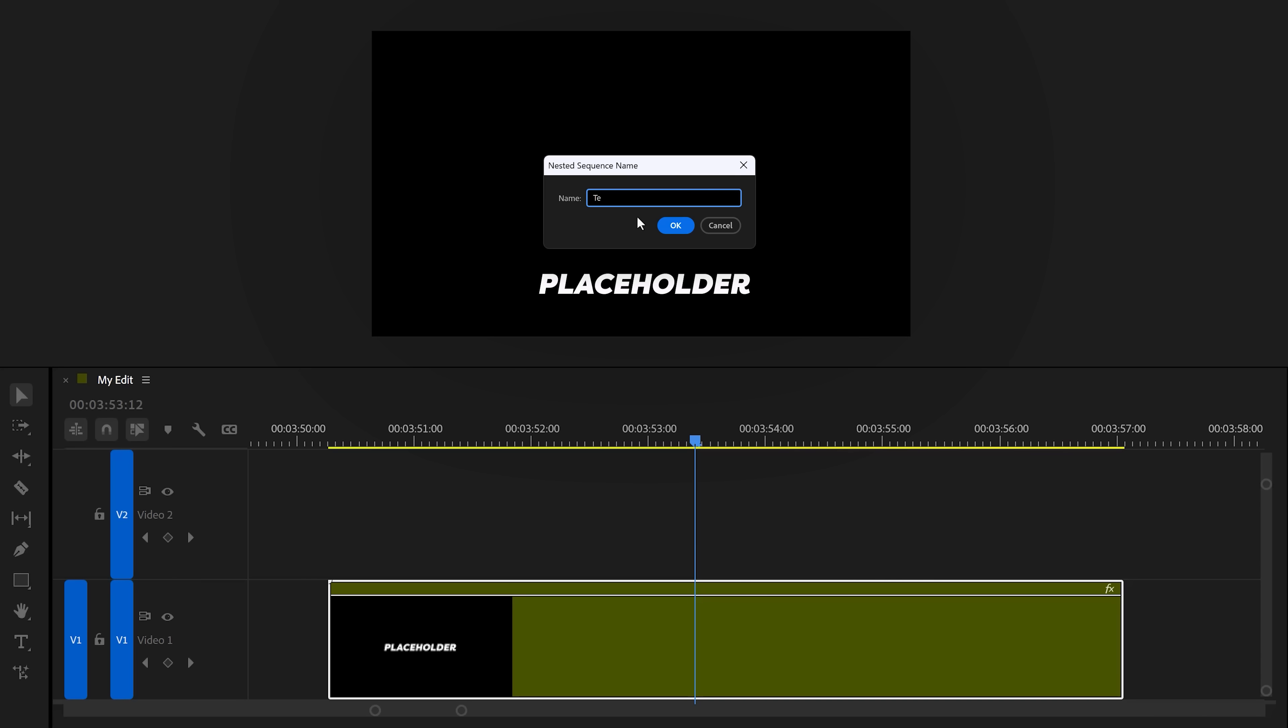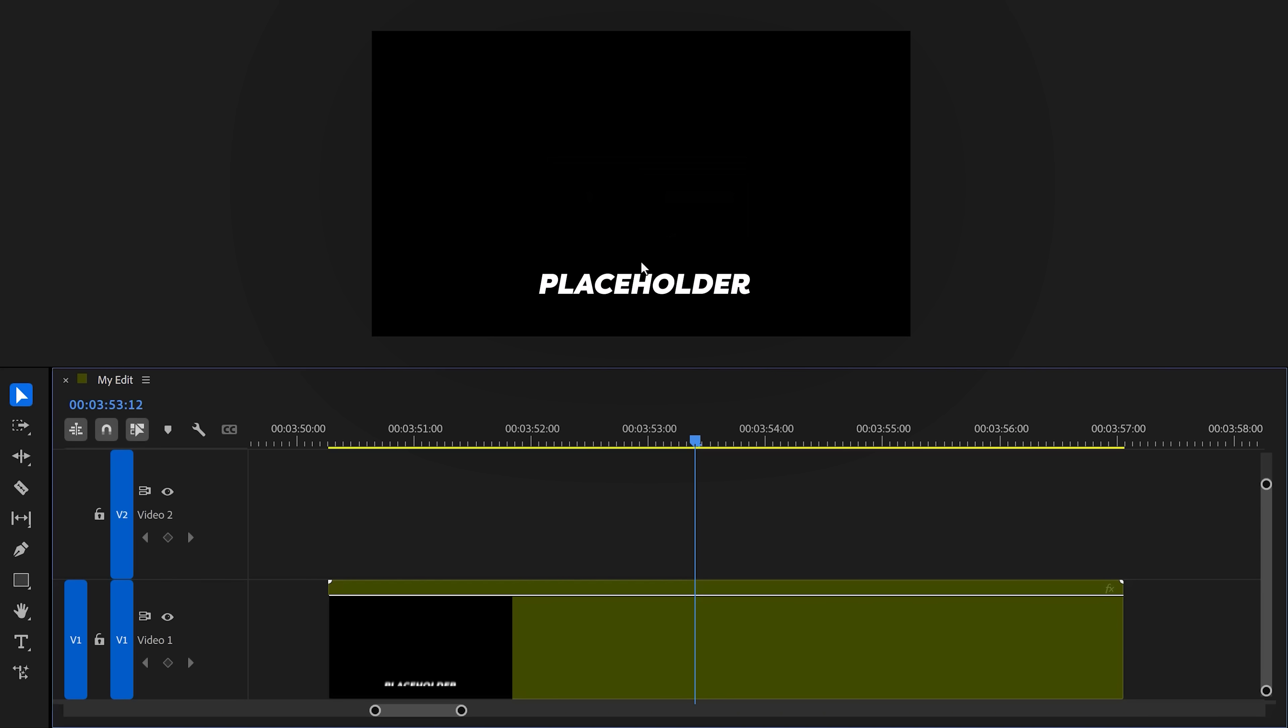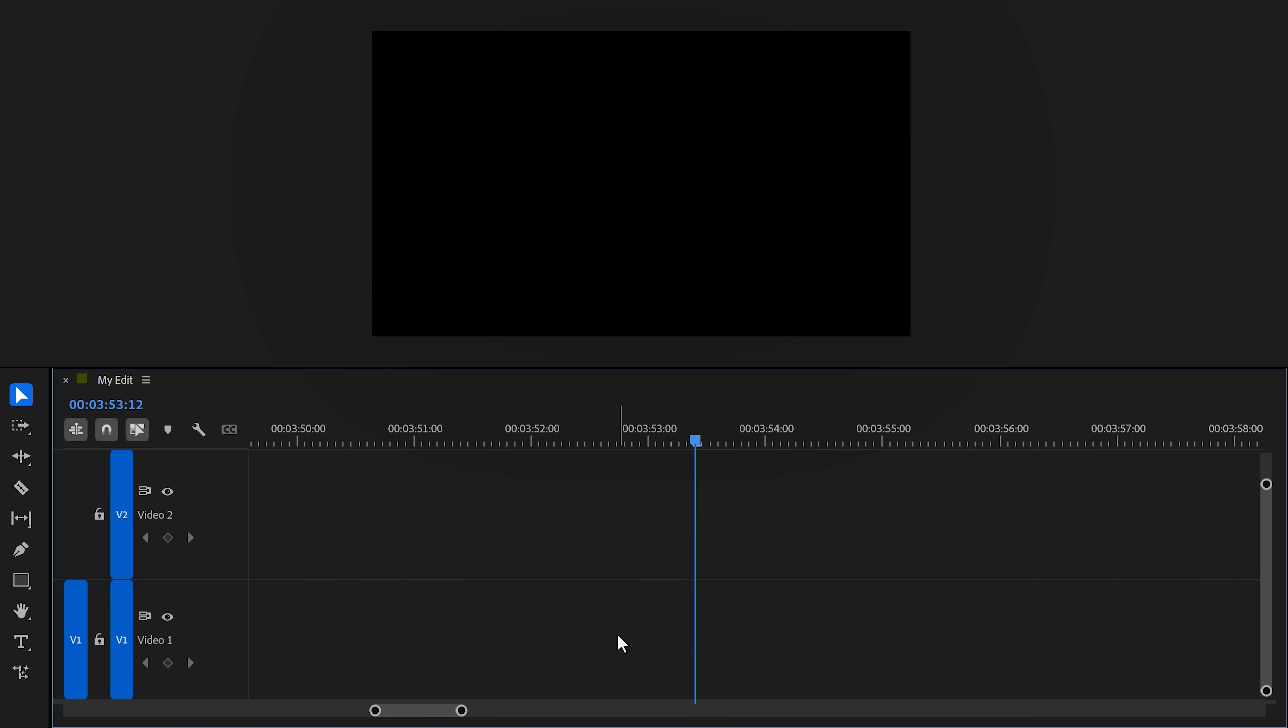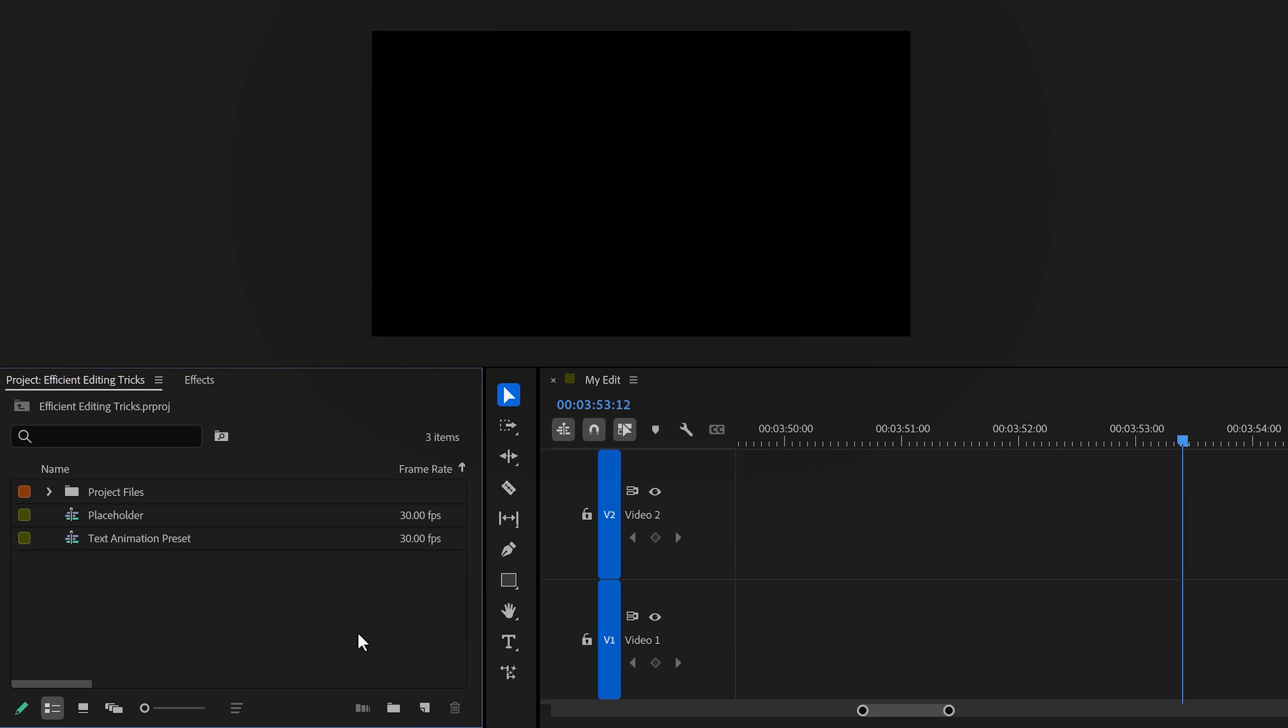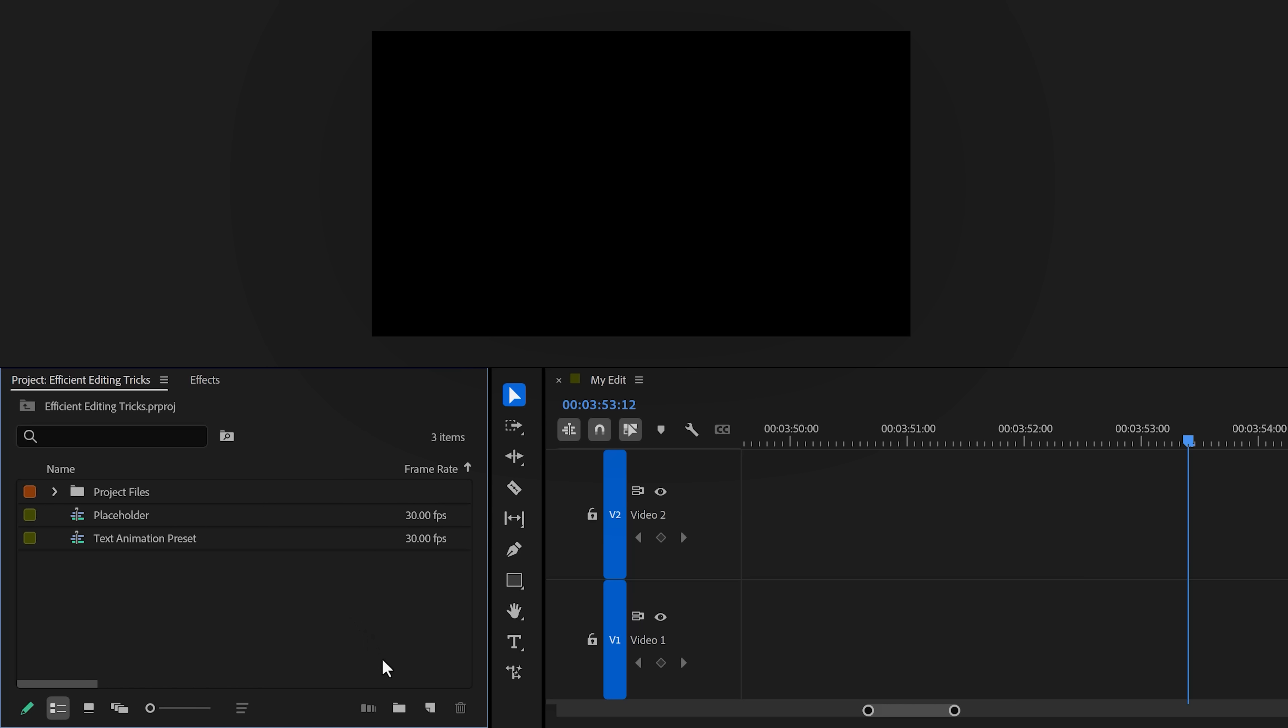When you're done, right-click the nested sequence and choose Nest again. This time, call it 'text animation preset.' Now remove everything in your timeline and head over to the project panel.